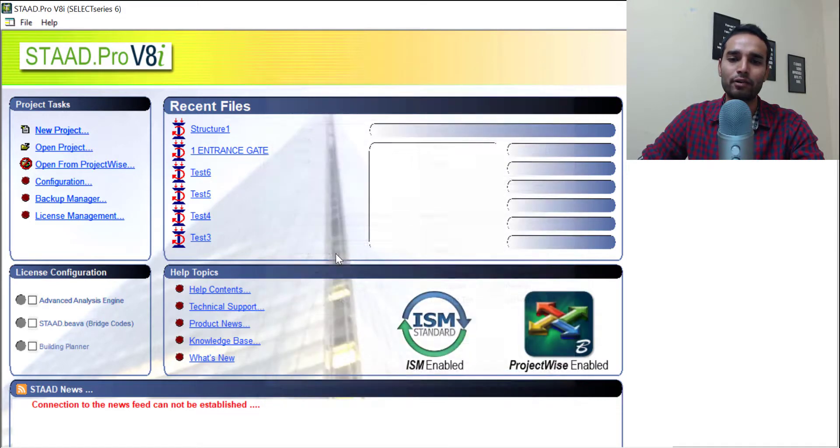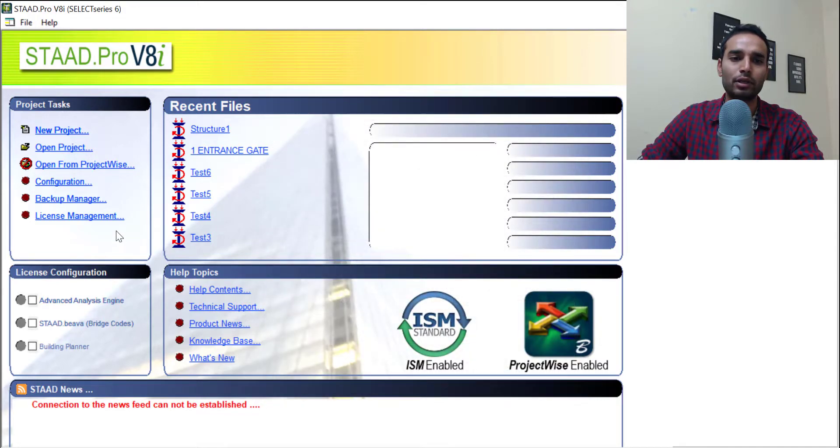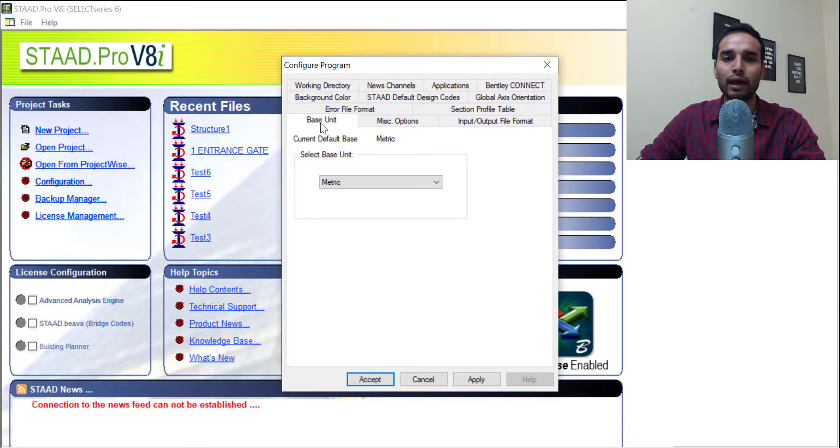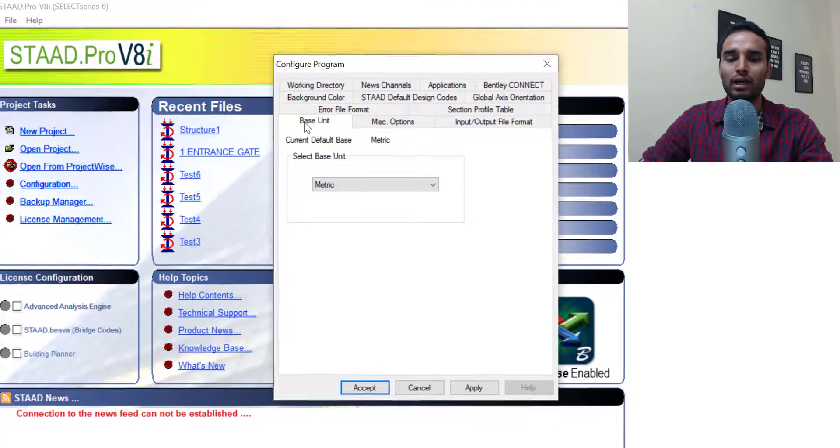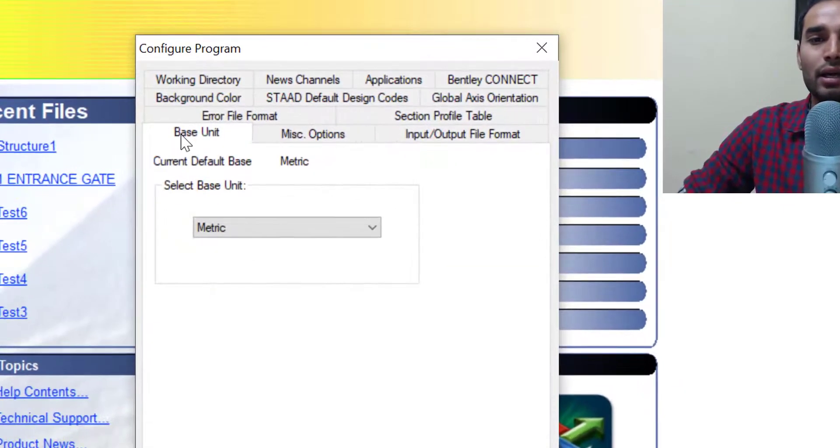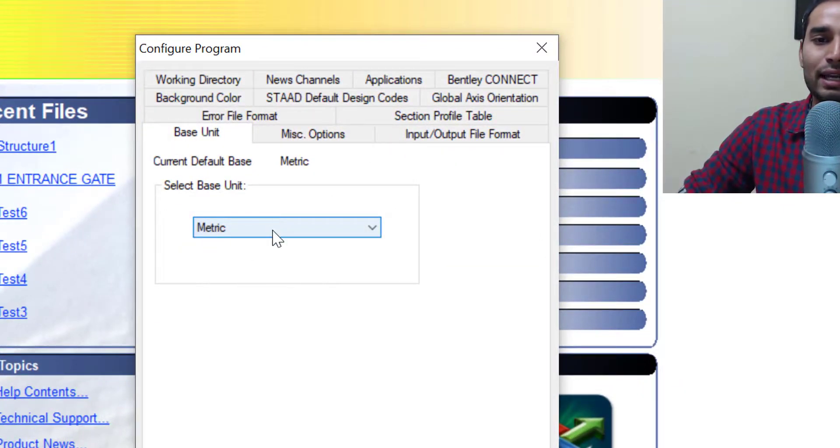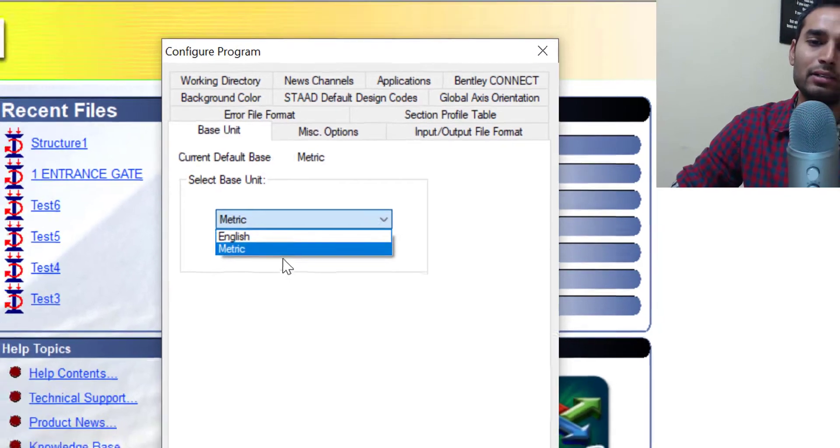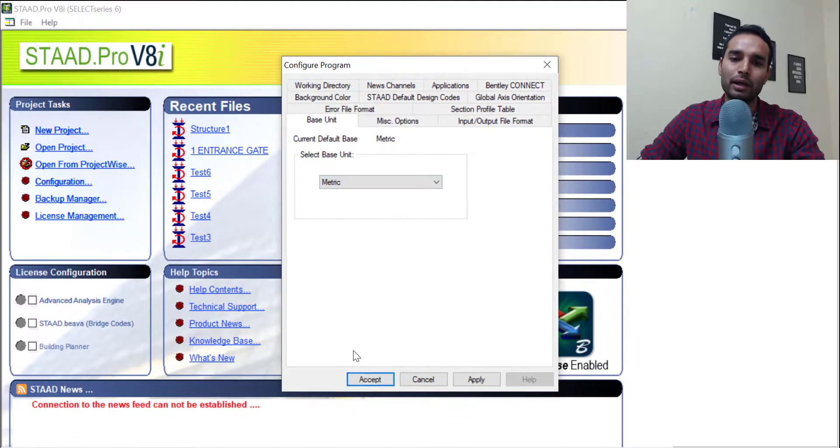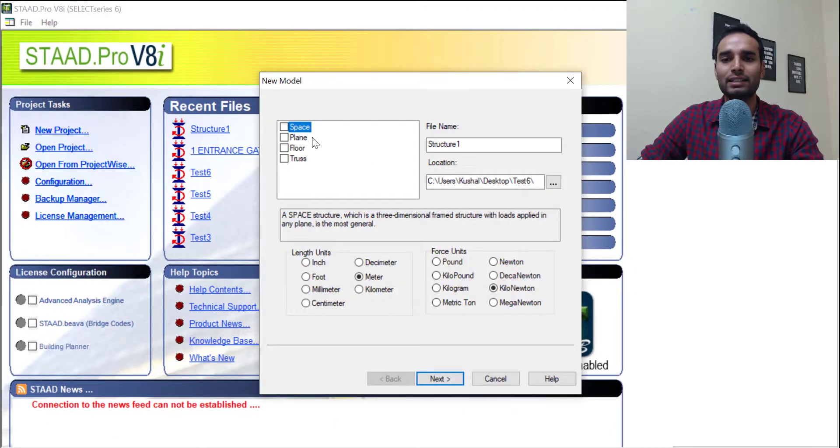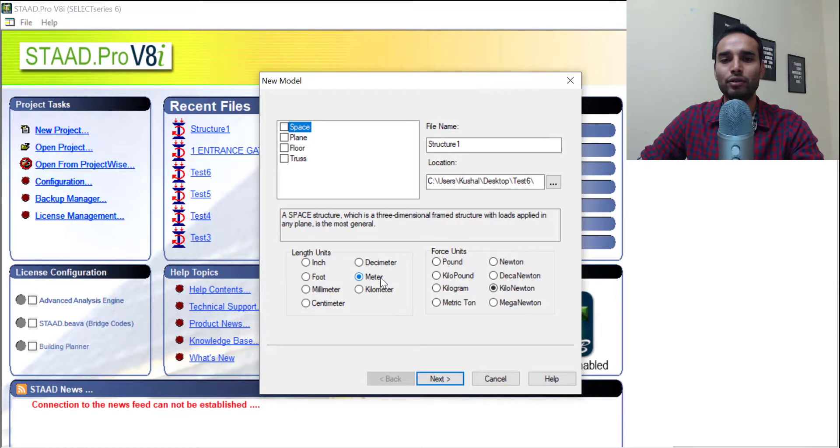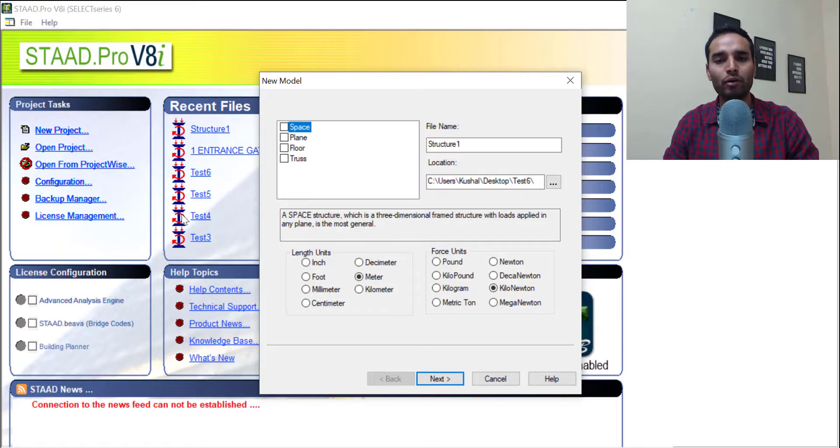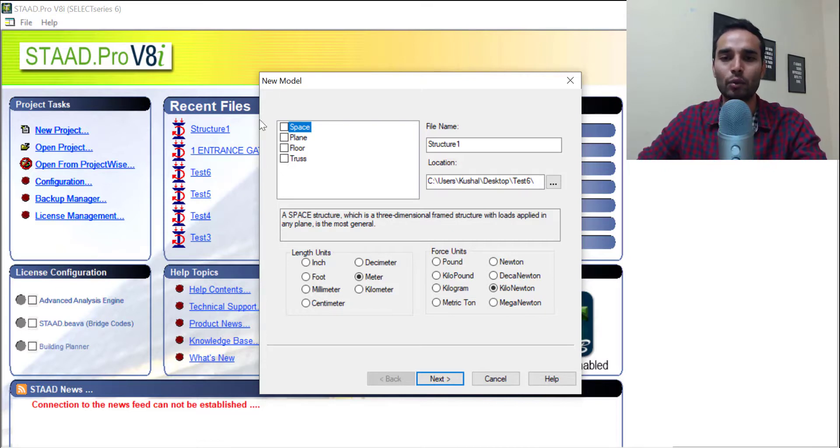So I will just cancel it for a second. You can move to this part here where it says configuration. Just click on it and go to the base unit. In the base unit, just select the base unit to whichever you like. In our case, we will be selecting metric. Next time you open, you will be finding your length units as meter and kilonewton. We will be coming back to this configuration in a later video. For now, this is the only setting which we need to disturb.